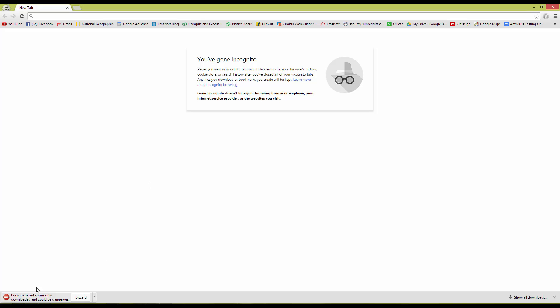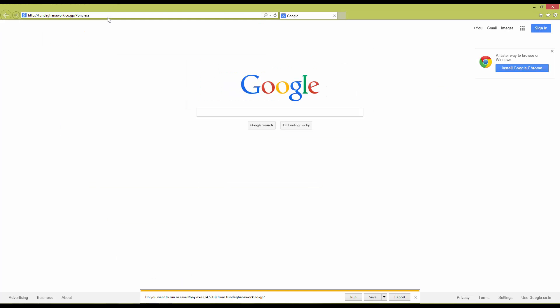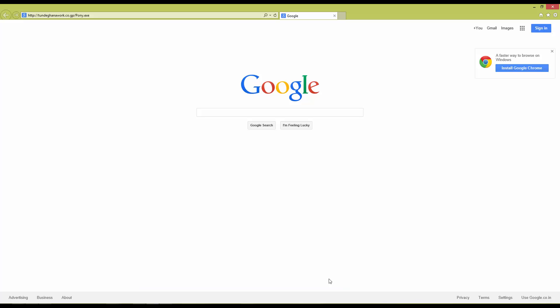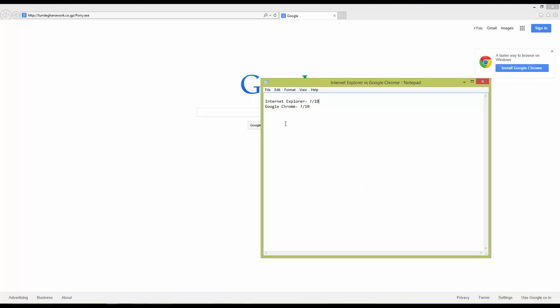As you can see, it is caught. Now let's try the same link in Internet Explorer. Once again, it's blocked. So both the browsers have successfully blocked the first link.